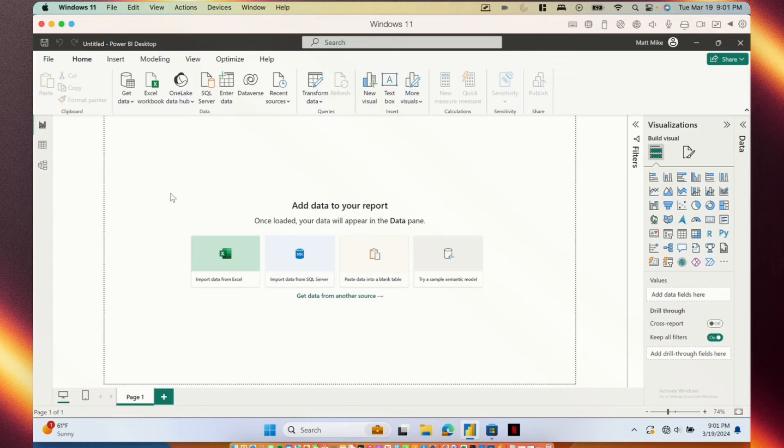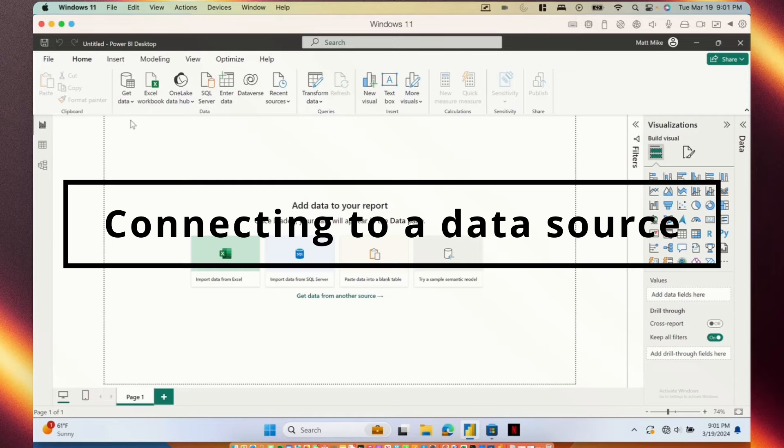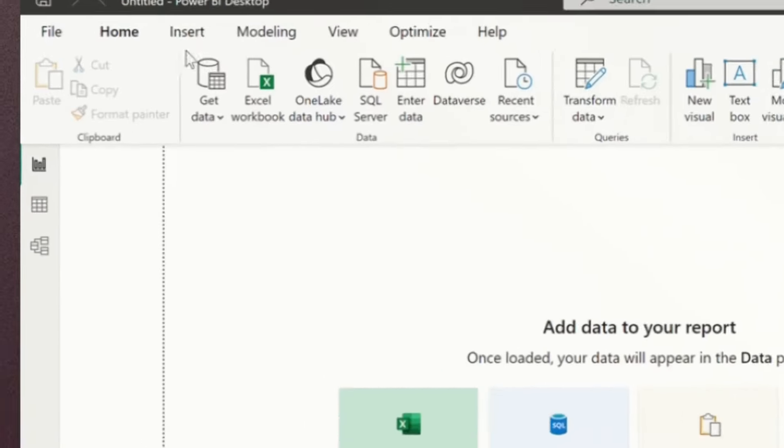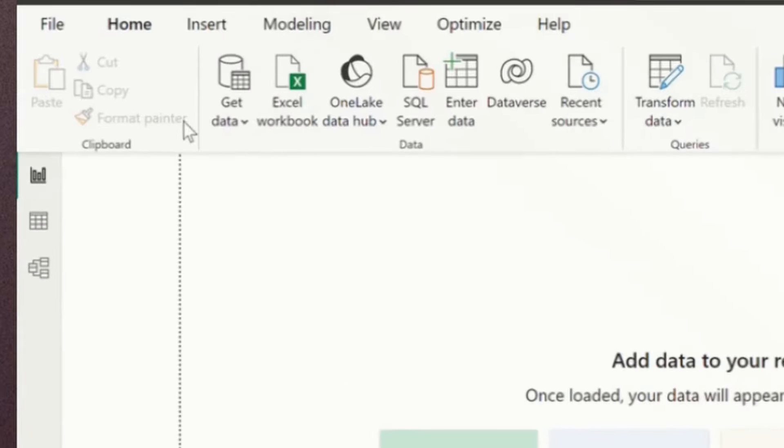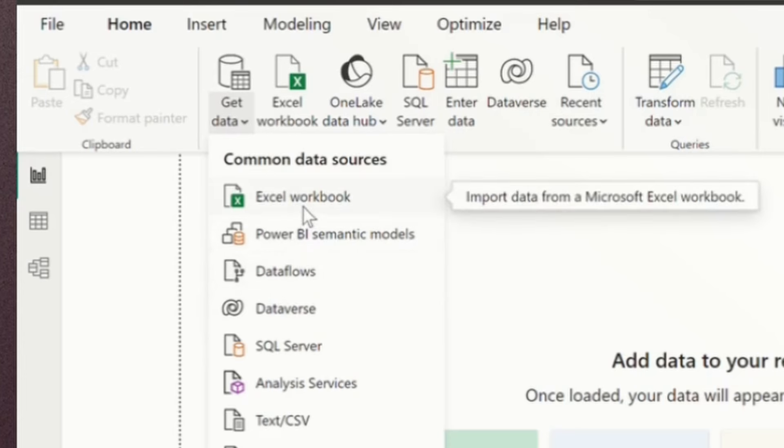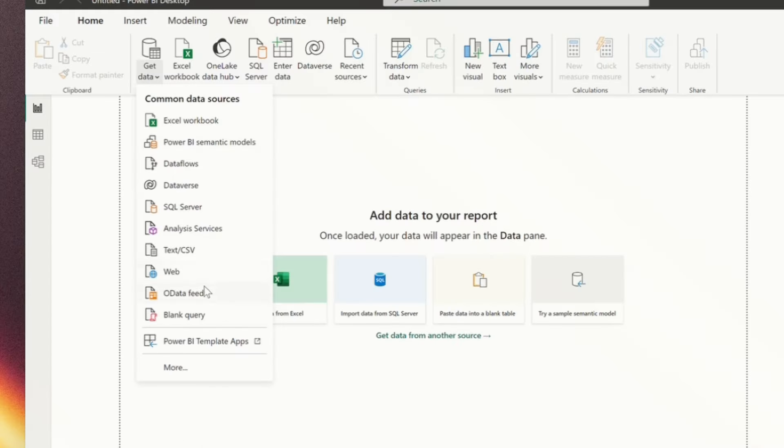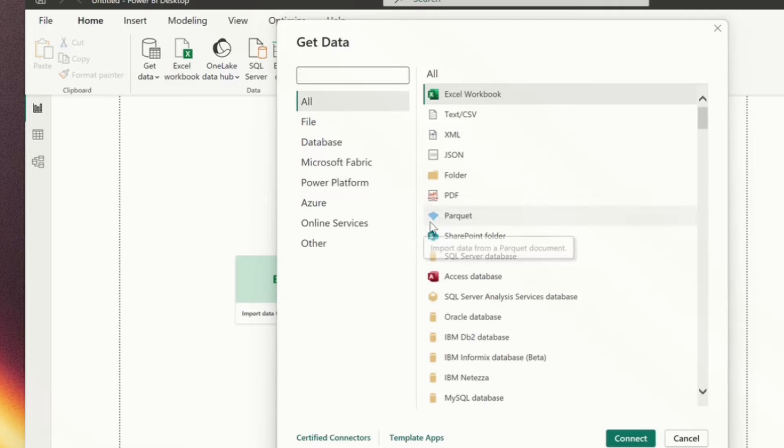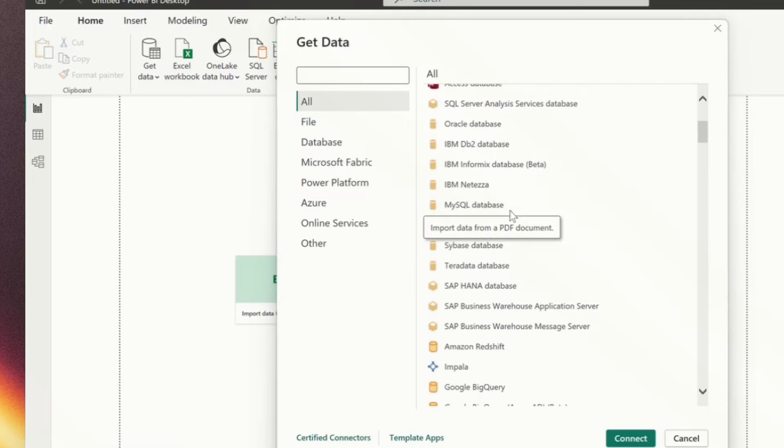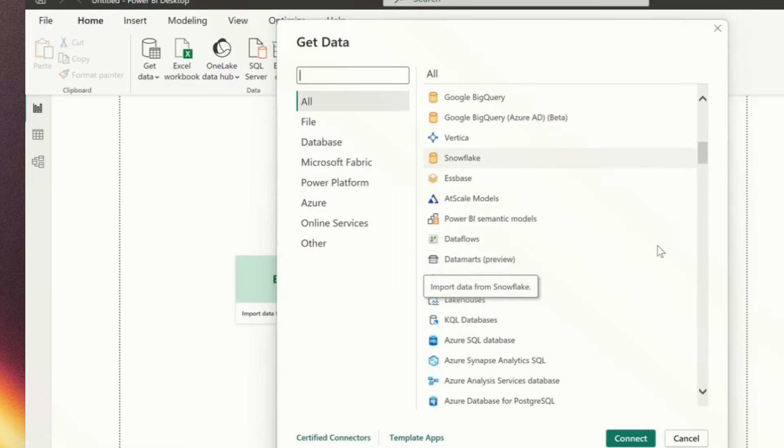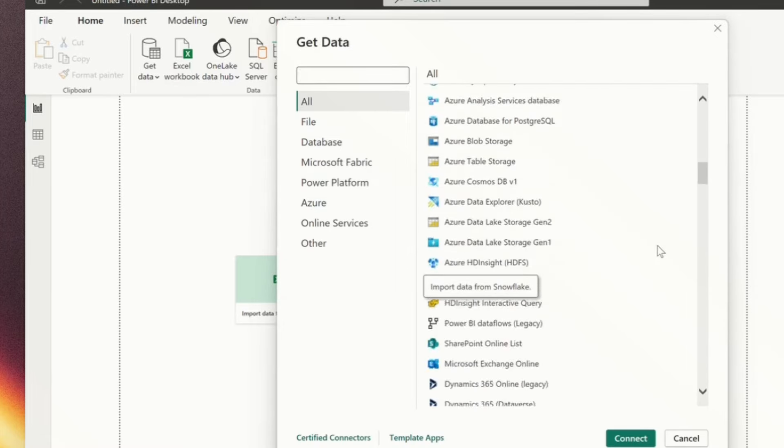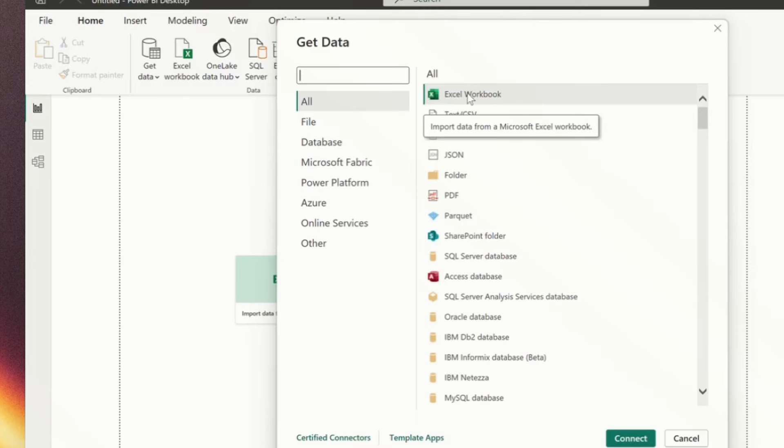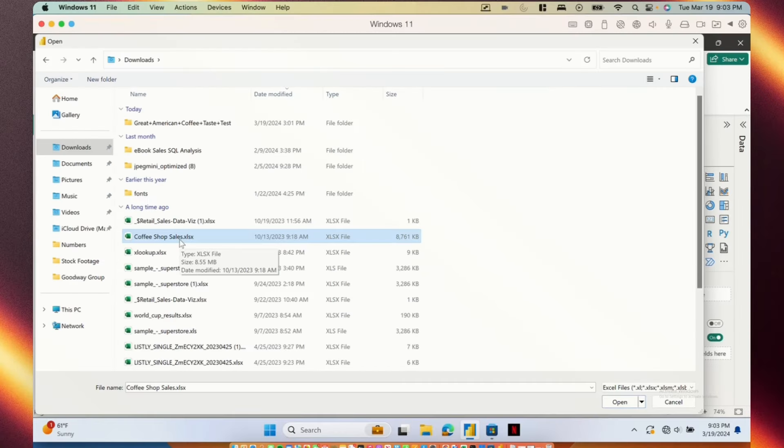So right now since it's a blank report we don't have any data. So the first thing we want to do is connect to some data. Up here in the top left hand corner you'll see the option get data under the home tab. If we click the drop down we get a list of common data sources - anything from Excel, SQL Server, CSV files. And if we click more we get a list of all the different platforms that Power BI can connect to. There really are tons of options here but for this example we're just going to connect to an Excel workbook. So I have Excel workbook selected and I'm going to click connect.